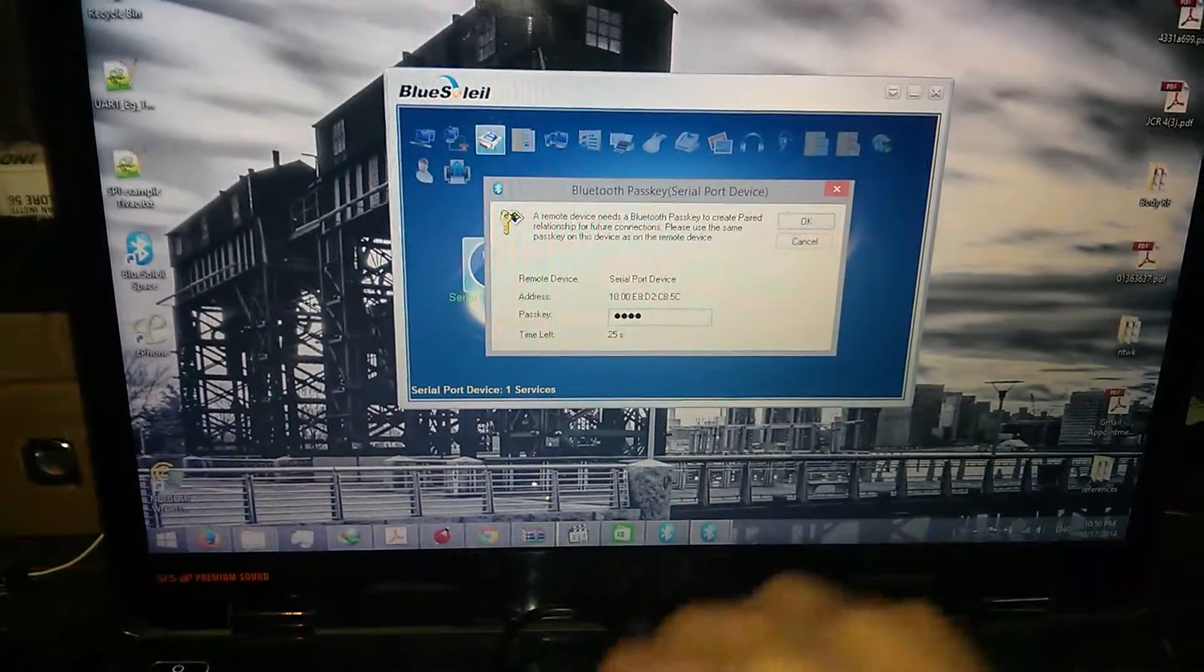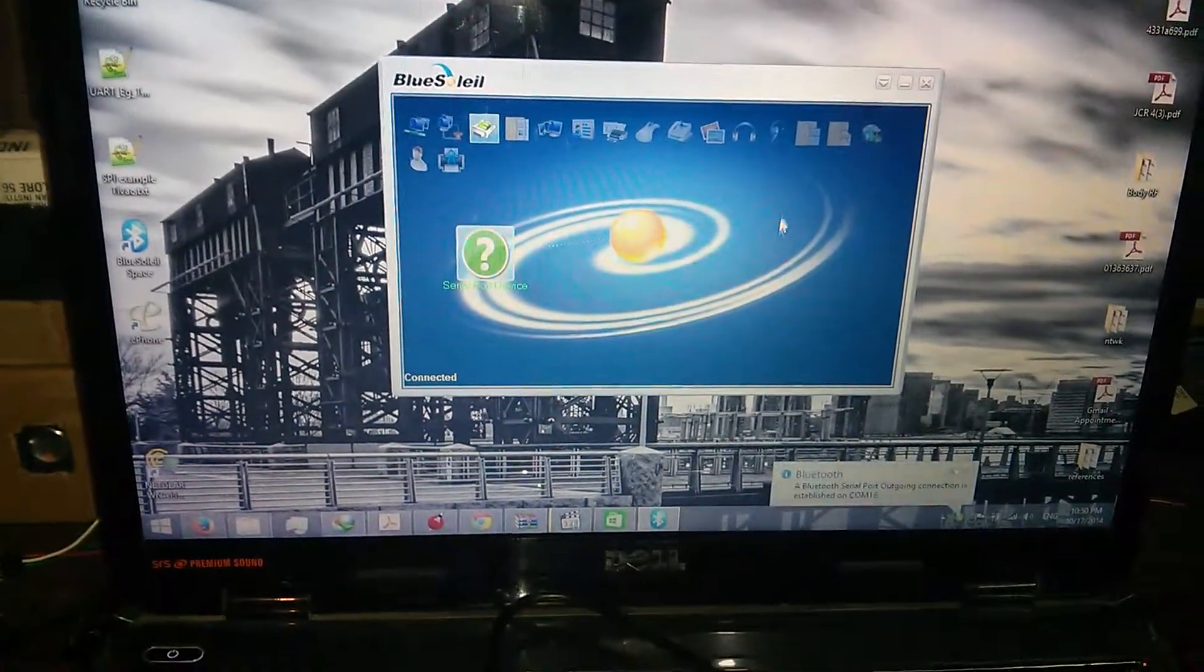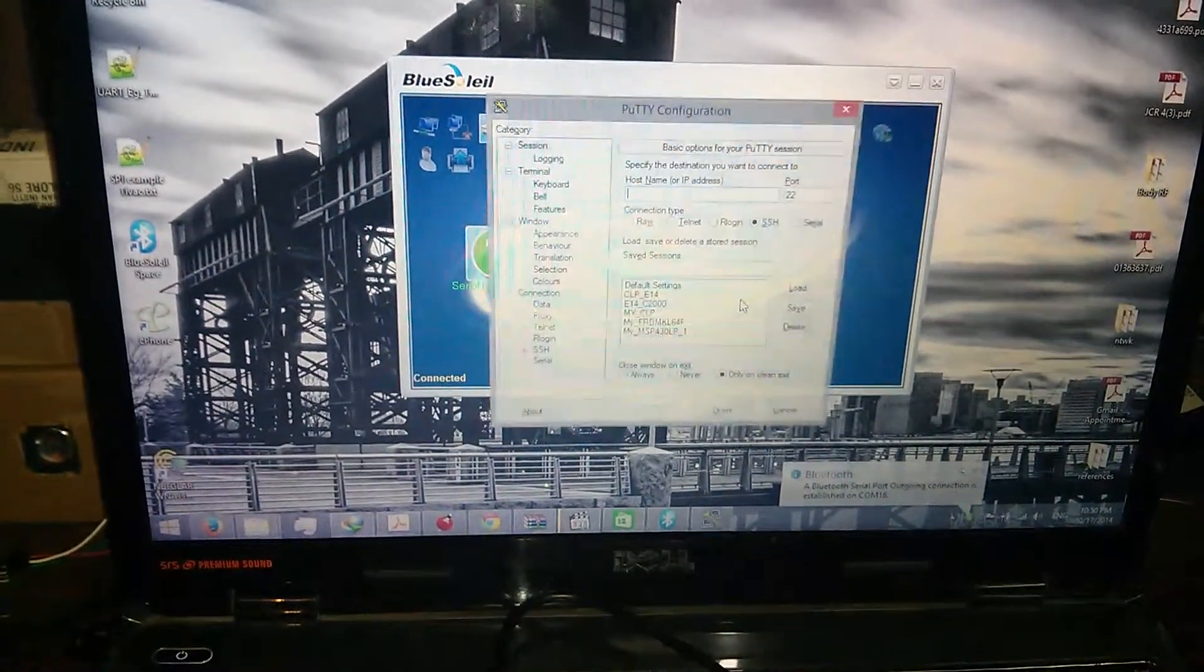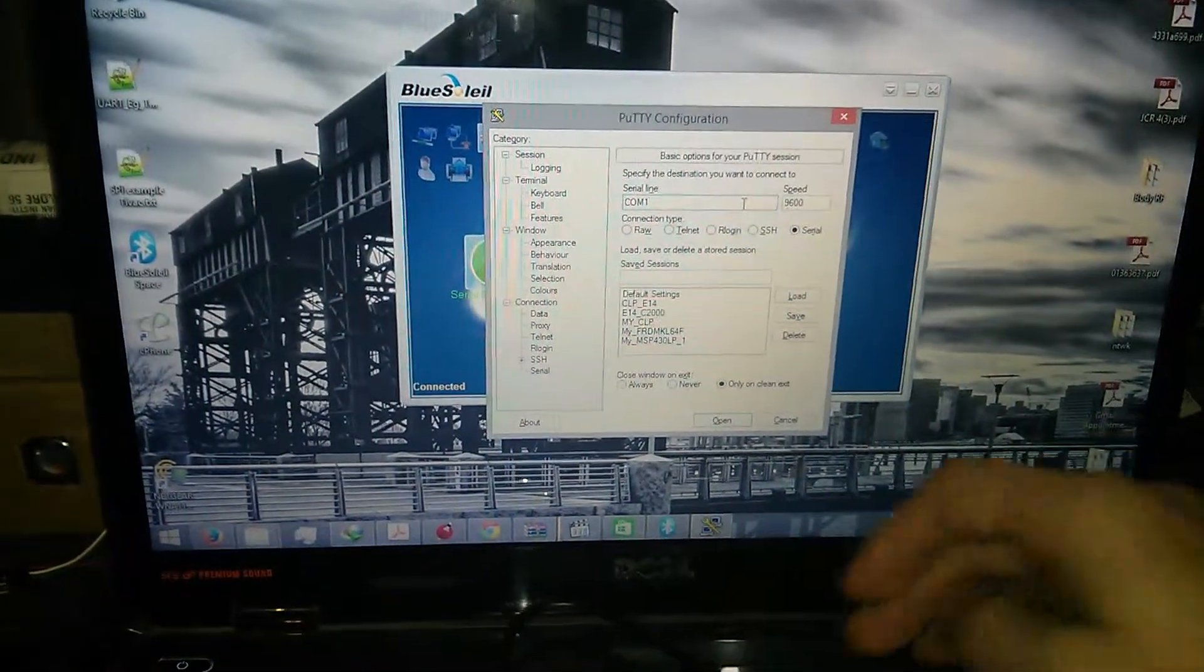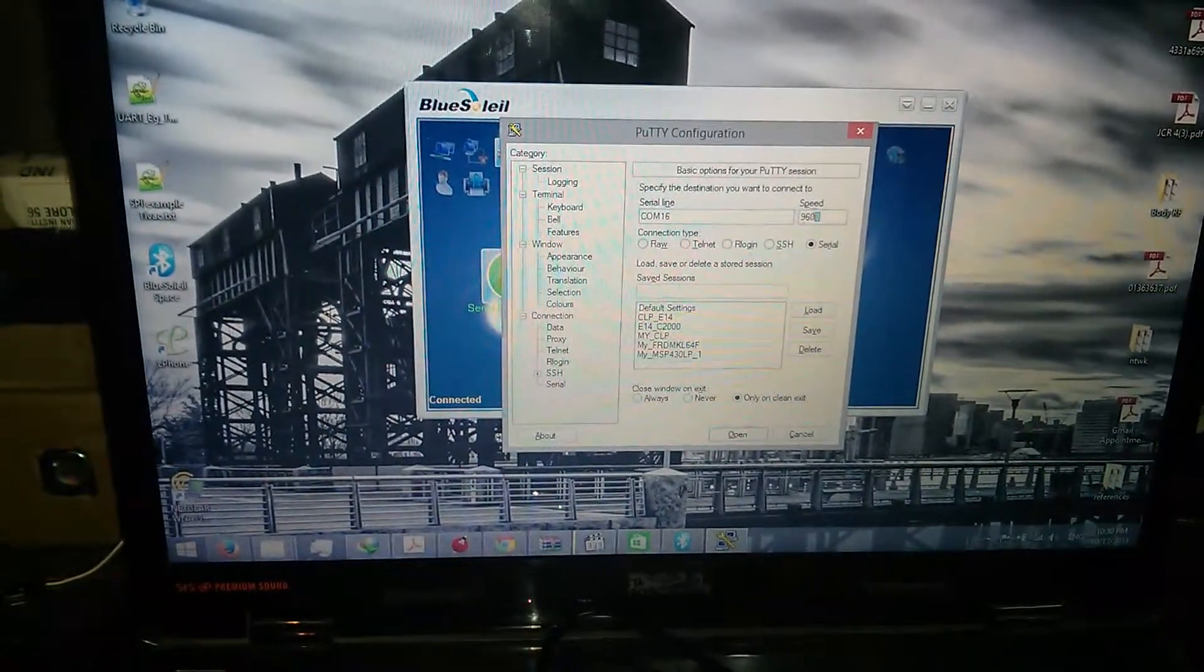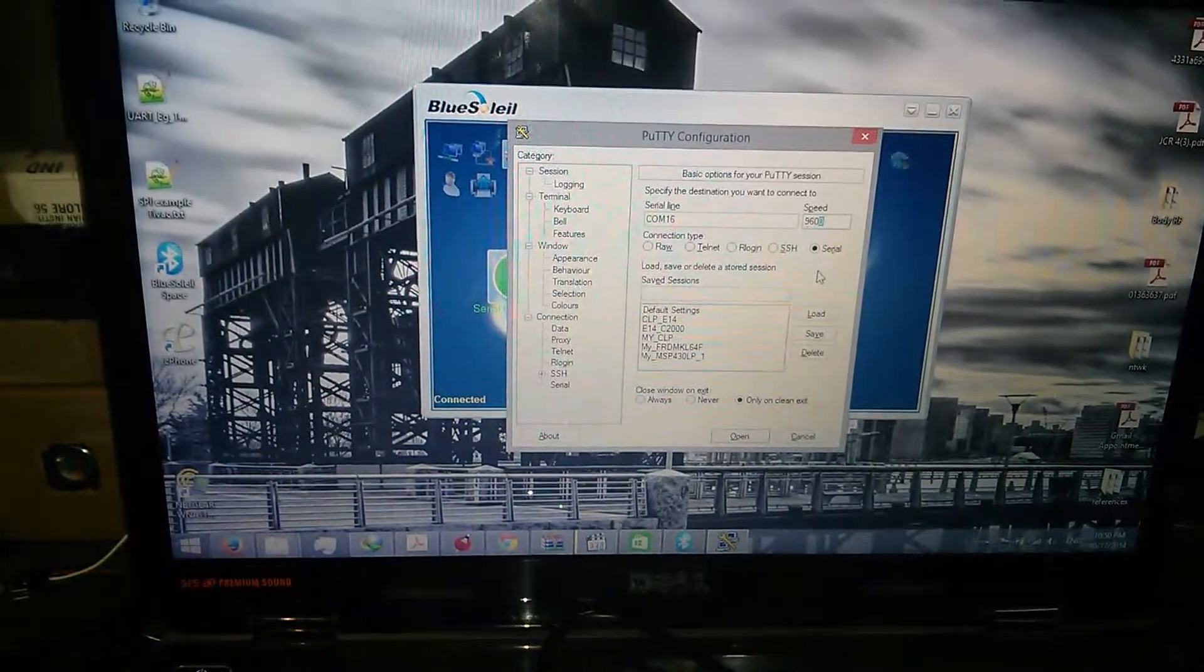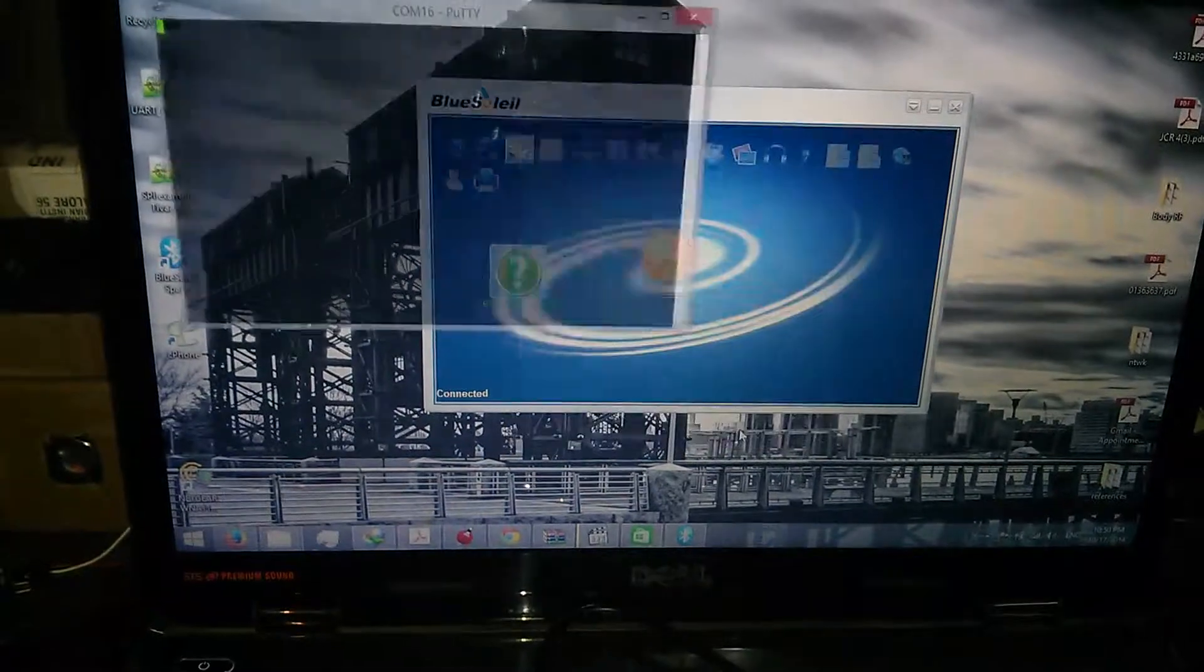Now I'll go and open my serial terminal, that is PuTTY. Connect to COM16 with a baud rate of 9600. These modules have configurable baud rate. Right now I'm using it at 9600 but it can go beyond 115200. I'll open the port.